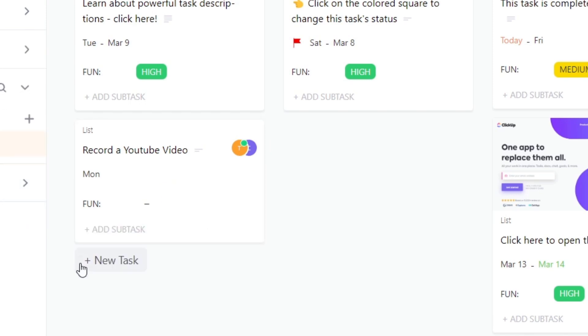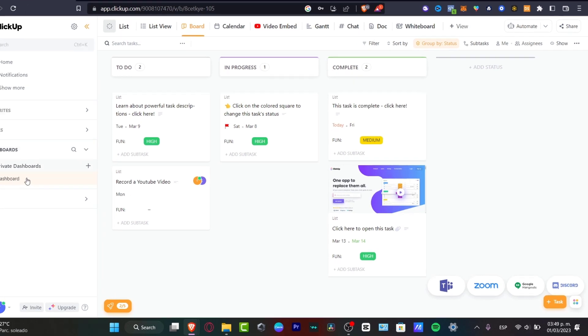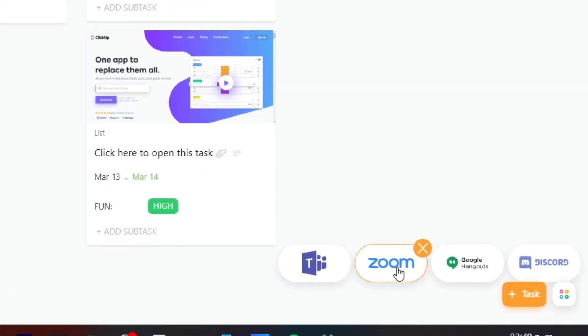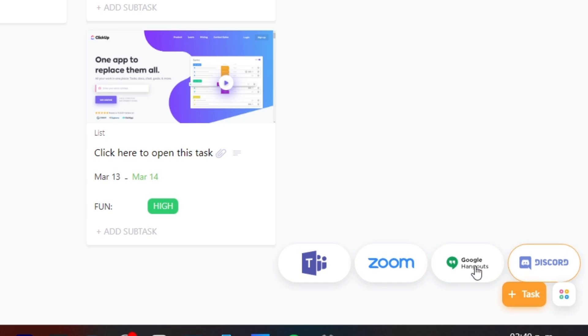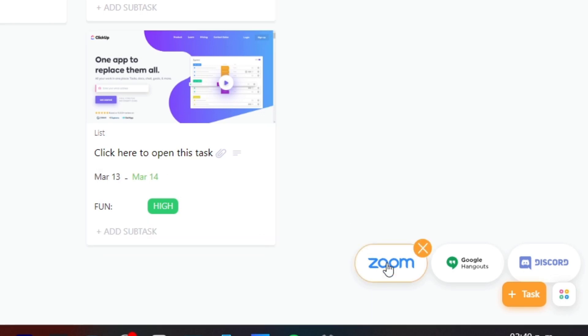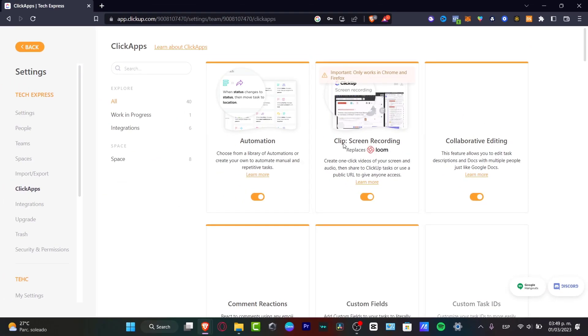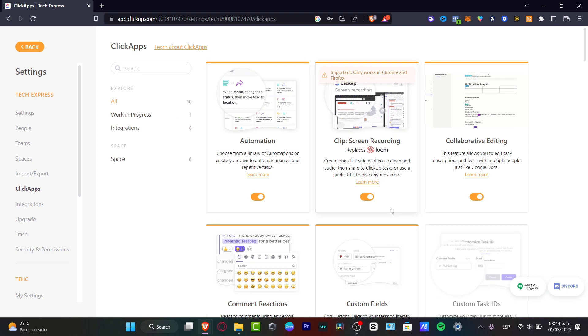Now, the other thing that I can be showing you are the integrations and applications that we can see here in ClickUp. If you notice on the right part, we see there's Zoom, Google Hangouts, Discord and much more. These are all the elements that we chose to add into our dashboard since we told the application that we use these commonly. For example, let's say I want to start a meeting on Zoom. Click here where it says Zoom and it's going to be sending us into the ClickUp automation application.